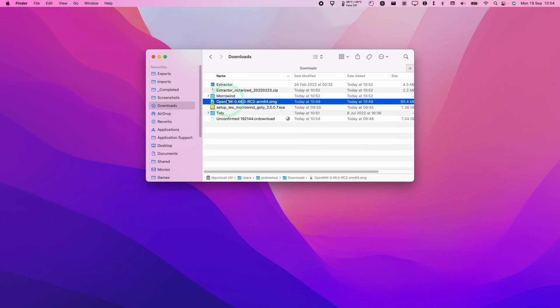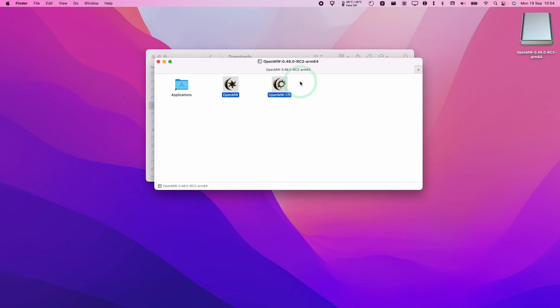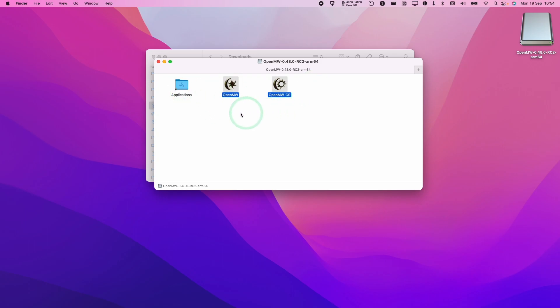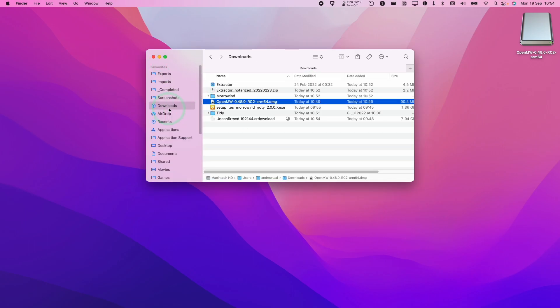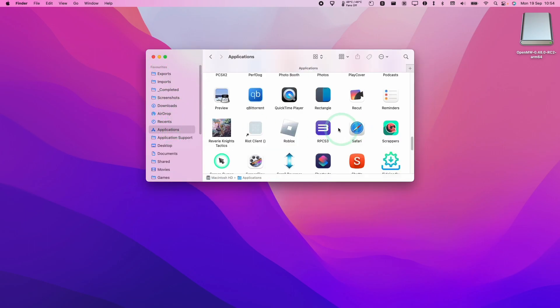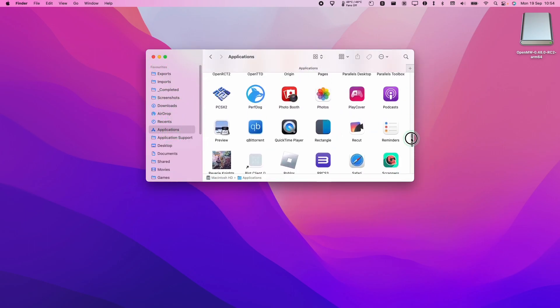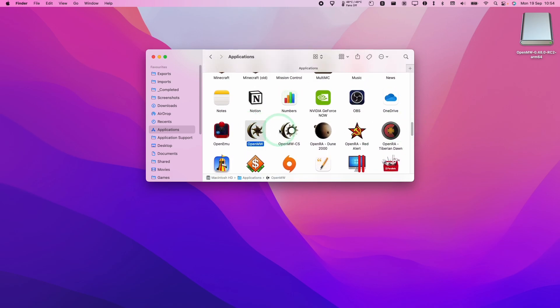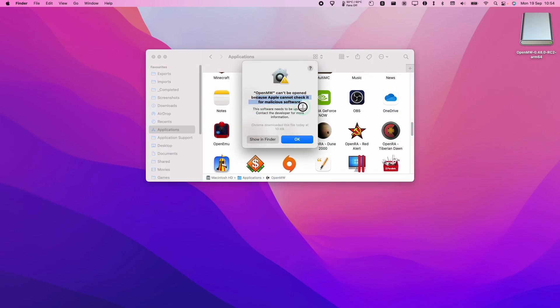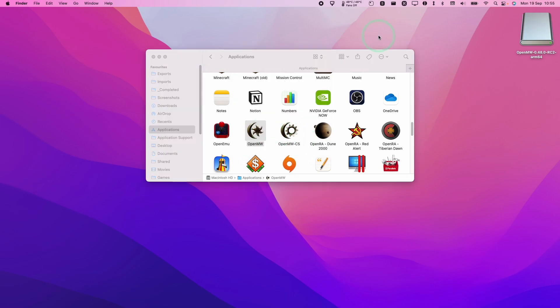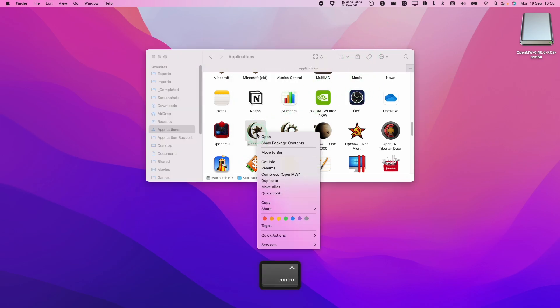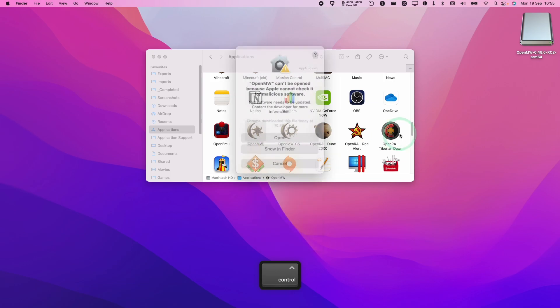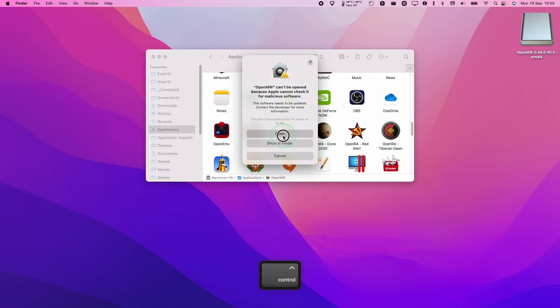And then now we're going to double click on OpenMW. And now we have our two applications here. I'm going to copy them into our applications folder and then open them from there. So I'm going to scroll down and find OpenMW. Here we're going to double click. Here it's saying it can't be opened. Press OK. And then what we're going to do is to hold down the Control key and then click on OpenMW and then press the Open button. That's going to allow us to bypass Gatekeeper. Press Open.